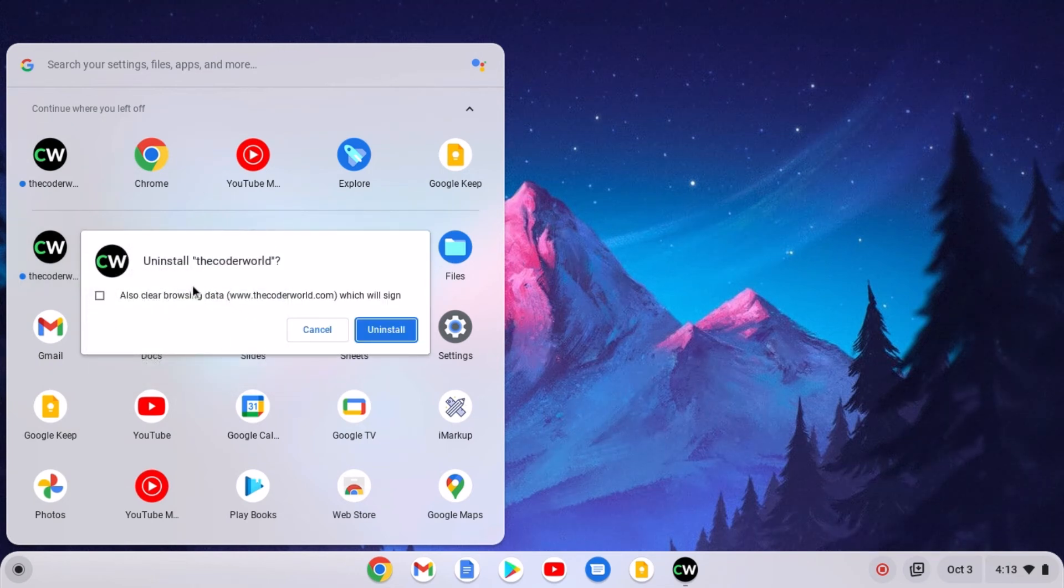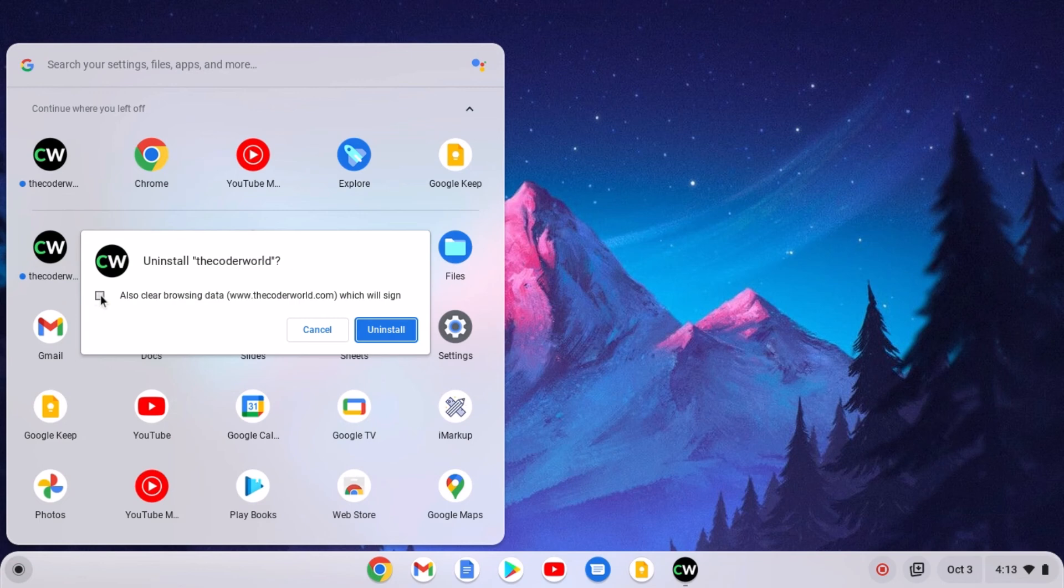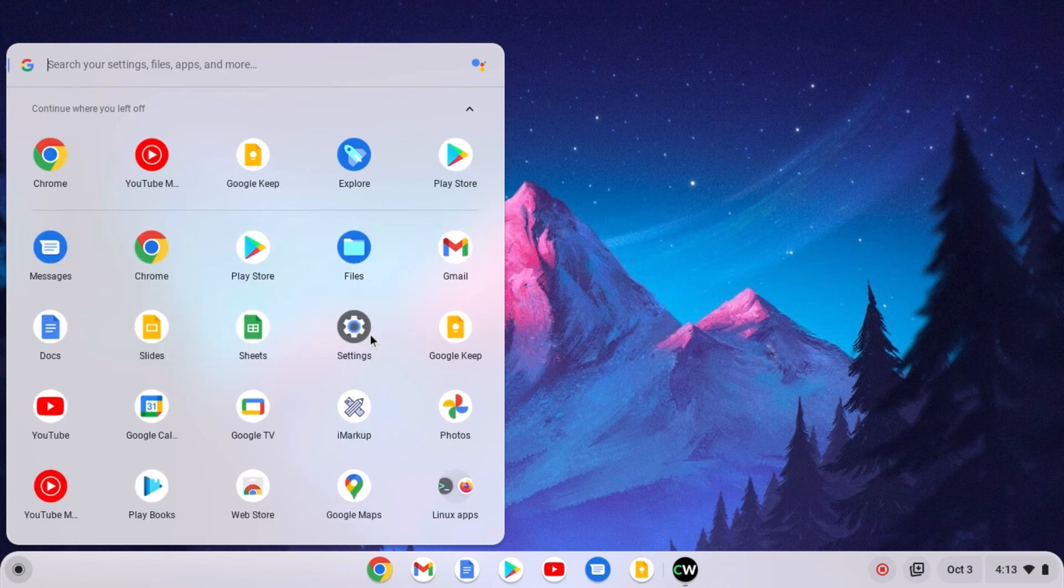Now to clear all the data, check this box and then click on uninstall. And it will remove the shortcut from your Chromebook.